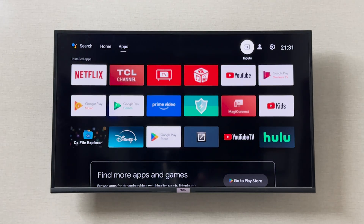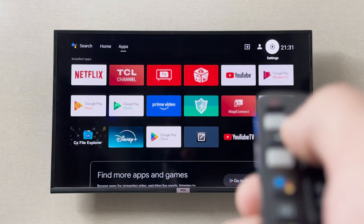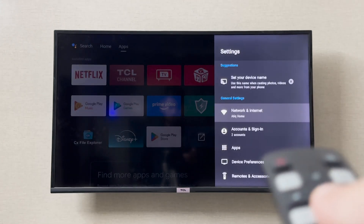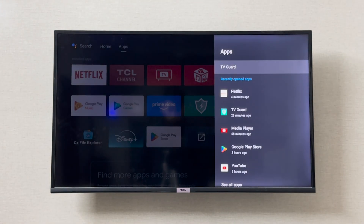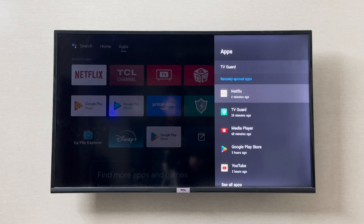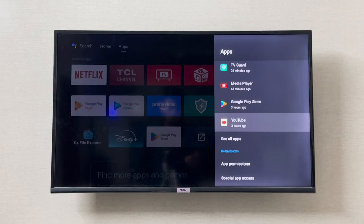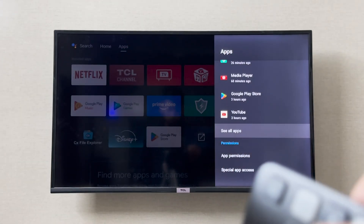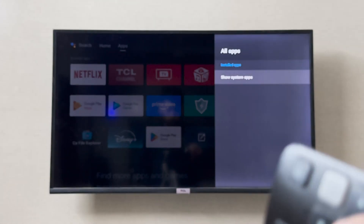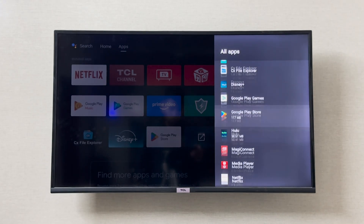You can simply go to Settings in the top right corner, then go to Apps, and find that particular application. For example, if it's YouTube, go to YouTube. If you don't see your application listed, go to 'See all applications' and then 'Show system applications' — this way you'll see every app installed on your system.